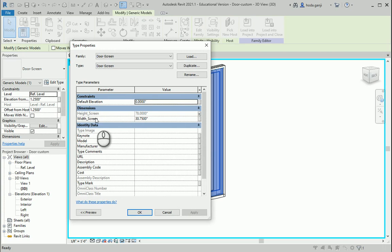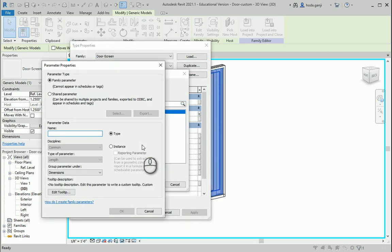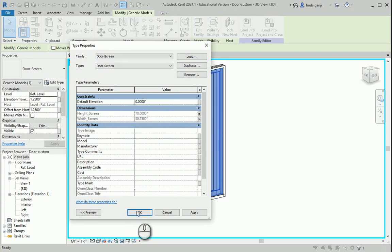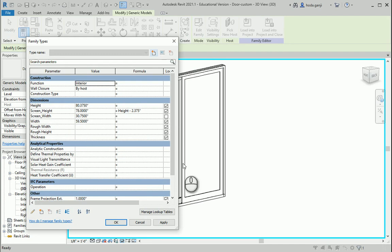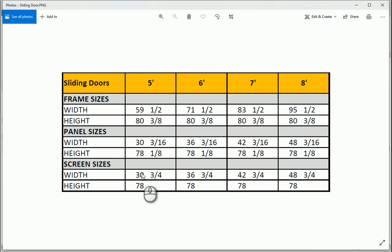I'll create a new parameter called 'screen_width' — that's a Type parameter. This is also grayed out, which means it's working correctly. Back in the Family Types table, for the width: if this is a five-feet door, that's about 60 inches, so the screen width is 60 divided by 2 plus 3⁄4 of an inch, which is 30¾ inches. The formula is: (width + 0.5) / 2 + 0.75. I'll enter that, hit Apply and OK.